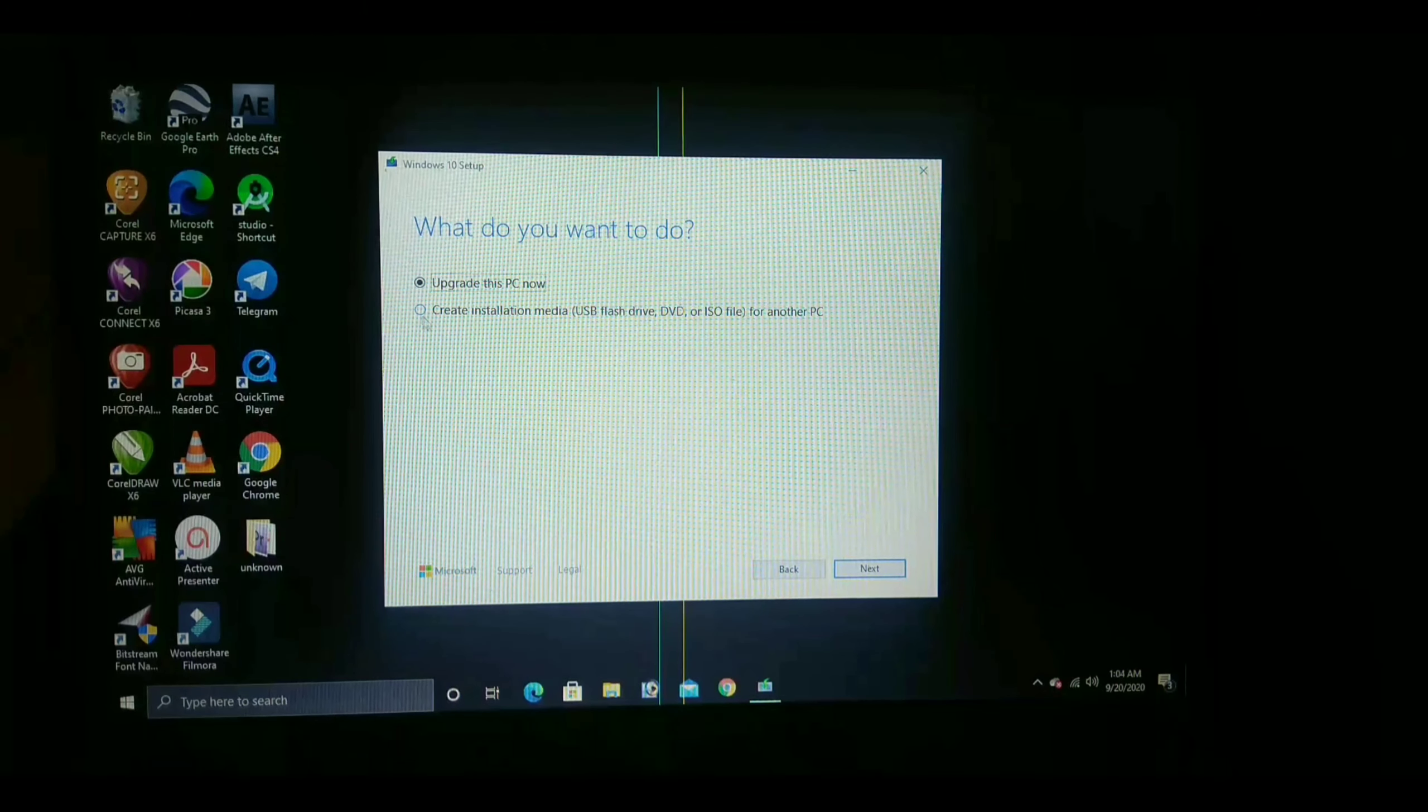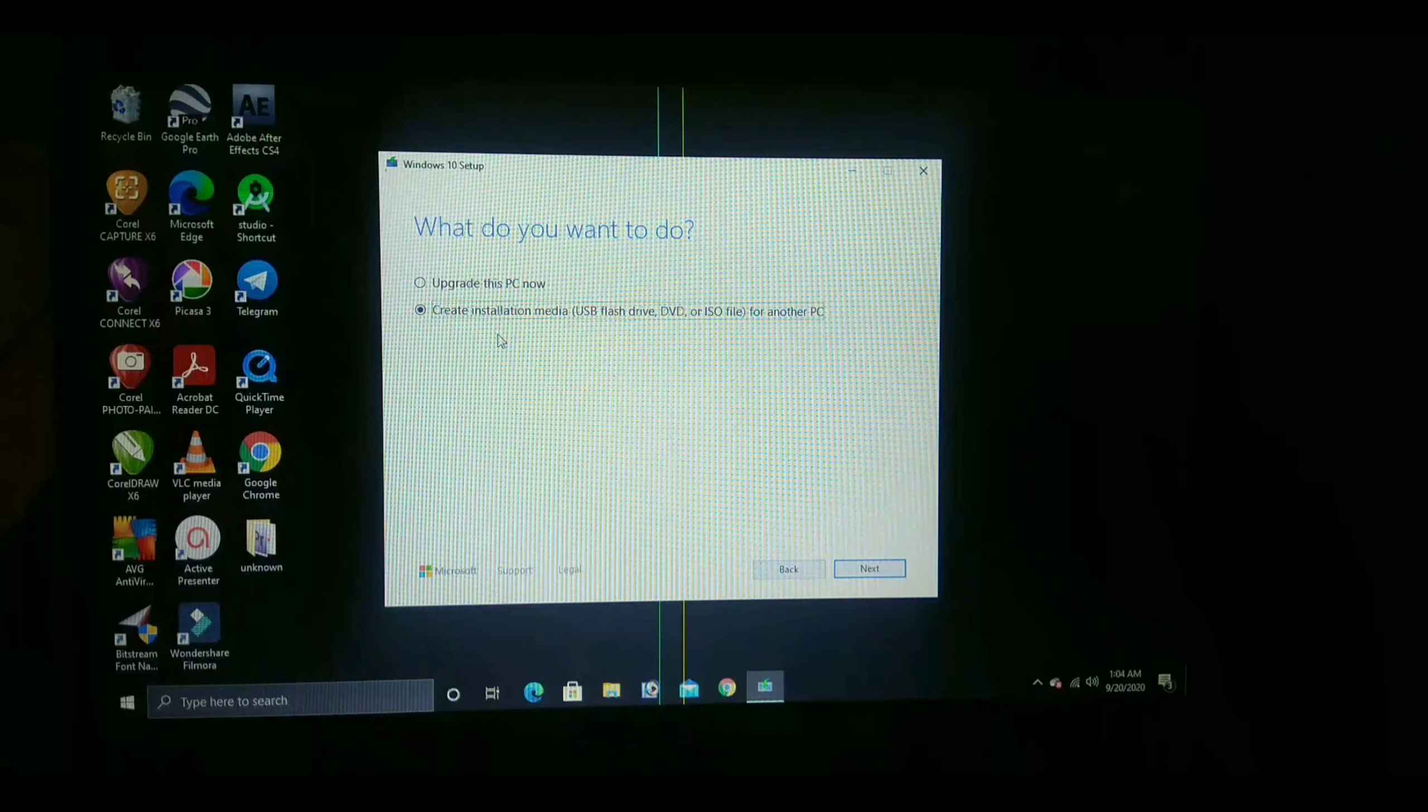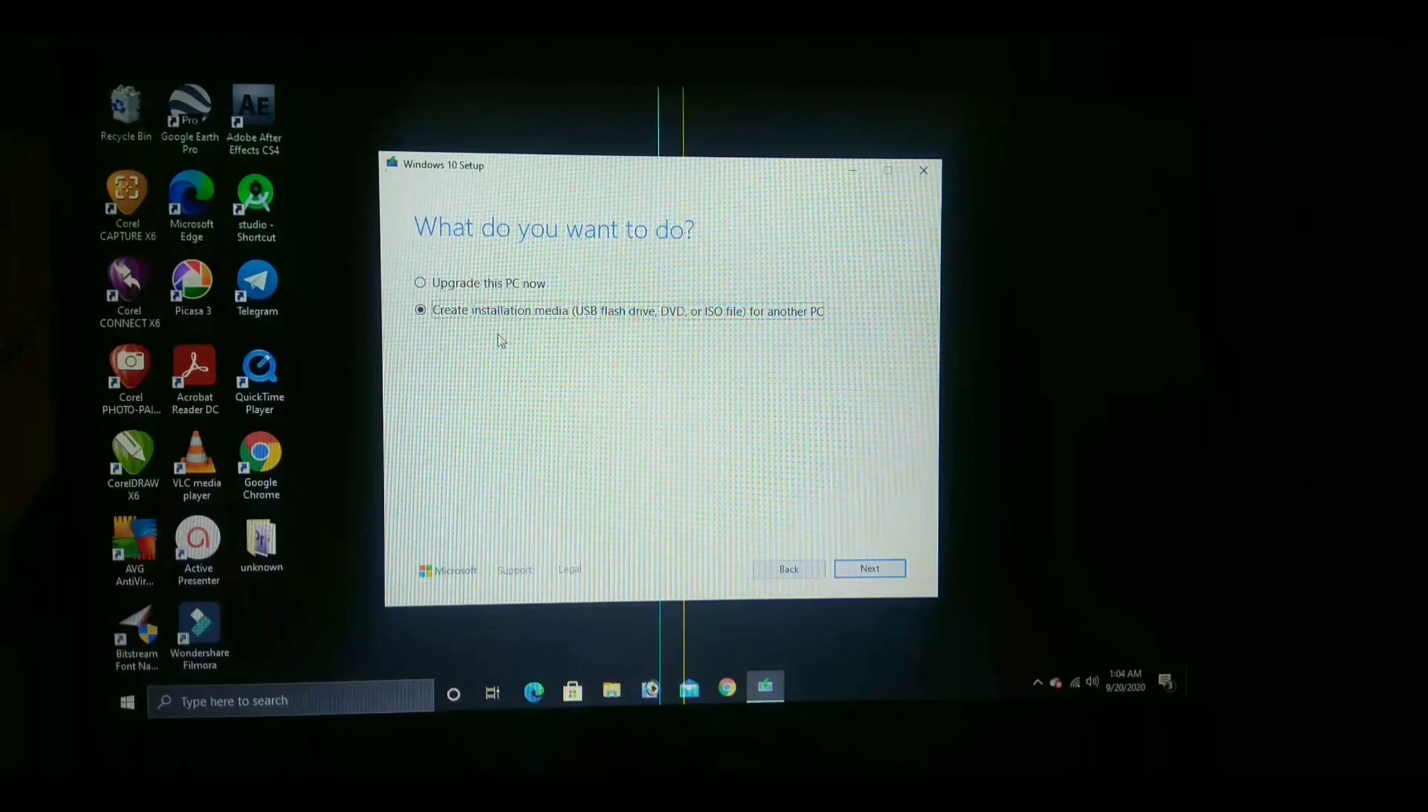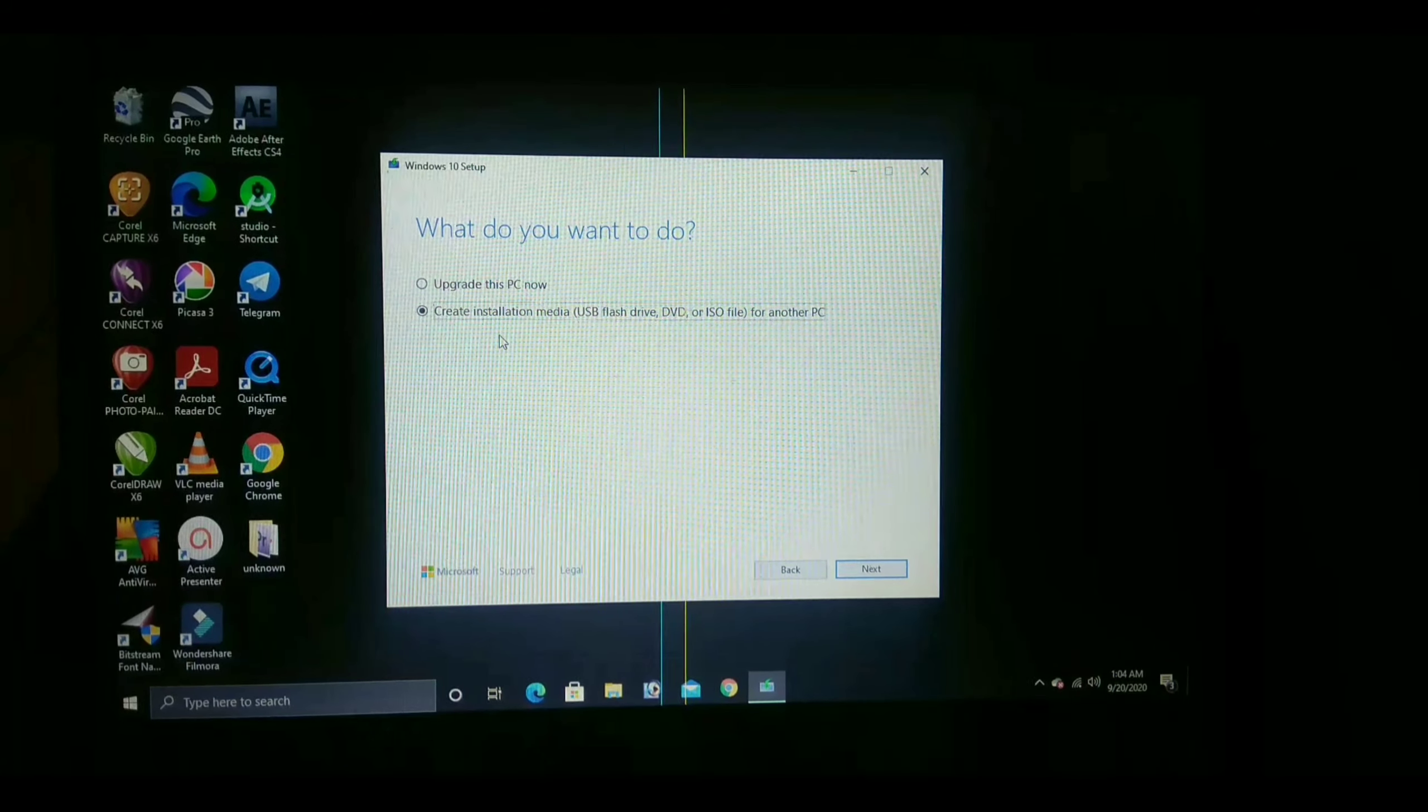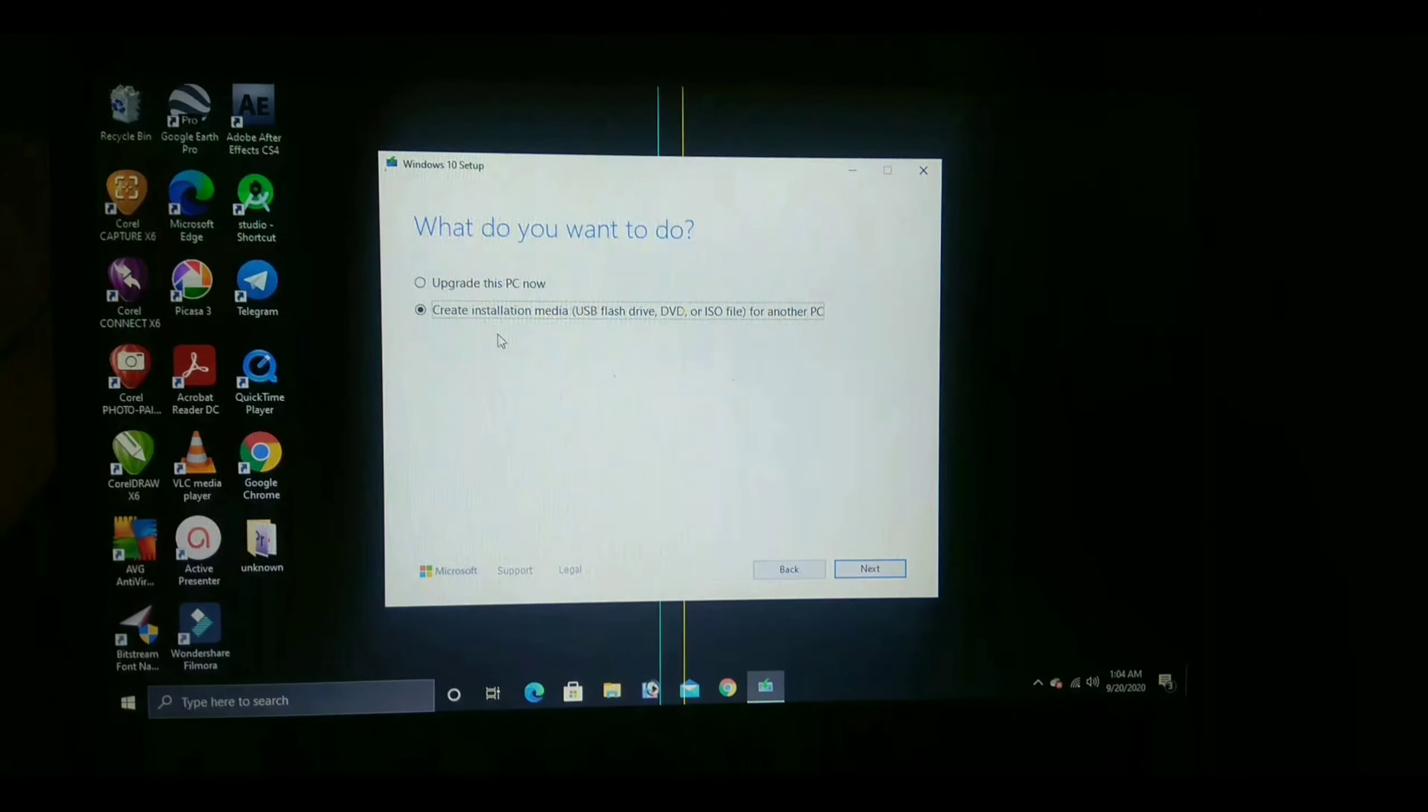Now it will show you two options like upgrade your PC or create installation media. Just select the second option. You need a USB or a DVD. According to your convenience, you can use any of these. I am using a pen drive, just insert it.